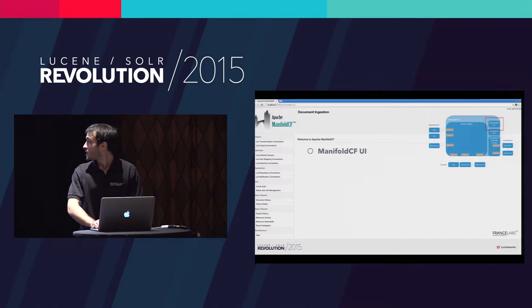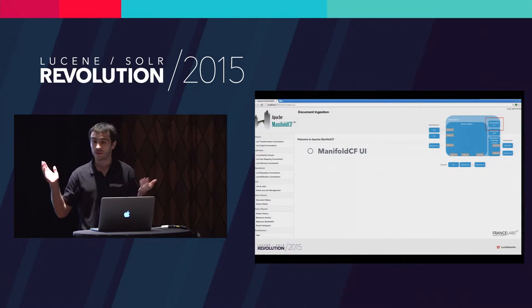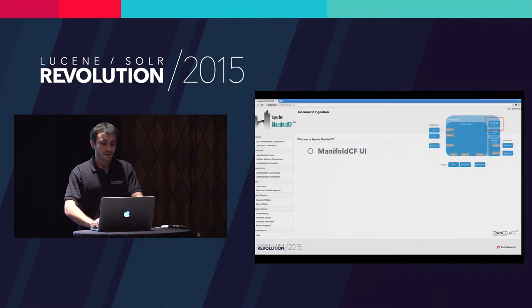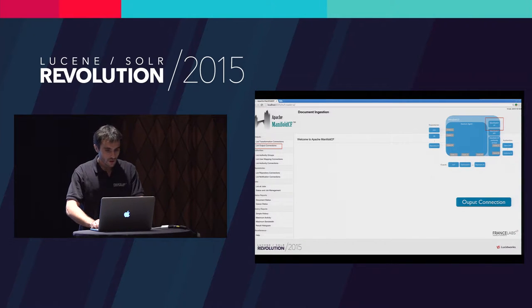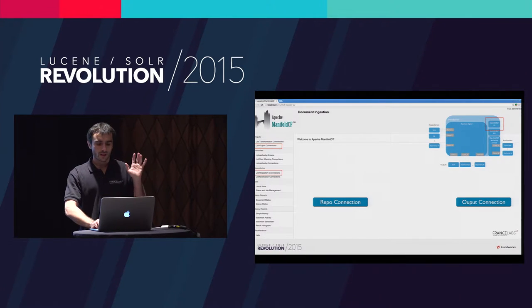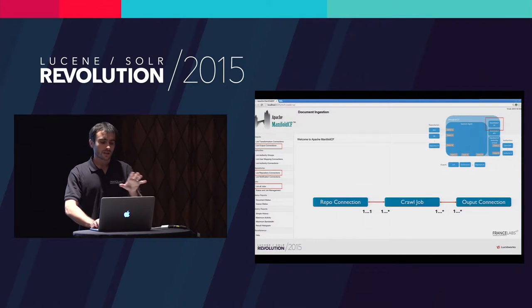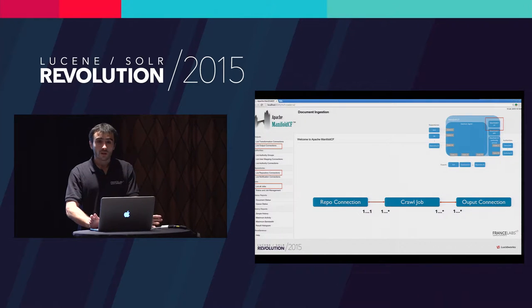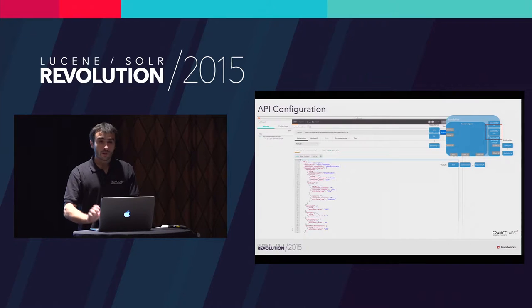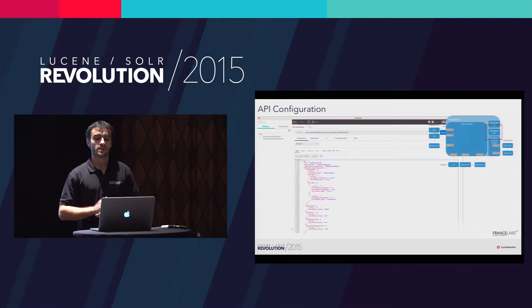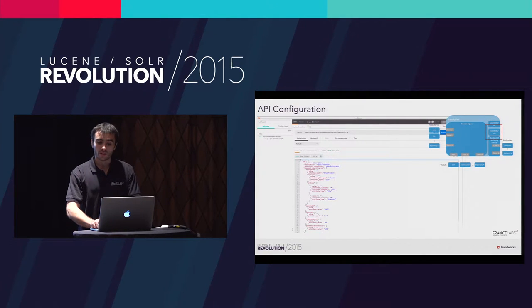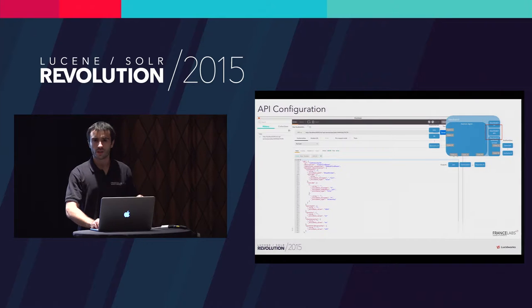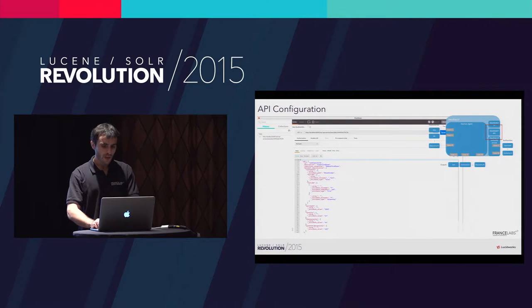Here is the user interface. You can see here the screenshot of the user interface. It's a web application used to administrate Manifold CF. You can configure what you want here in the user interface. You can create an output connector and create a repository connector, and then you will link these two connectors with what is called a job. Once you are done, you are now able to start your crawl. Of course, what you can do in the user interface, you can also do in the API, which respects the REST standards. In the API, you can put new configuration for your output connection, create new jobs, and send commands to start a job and so on.